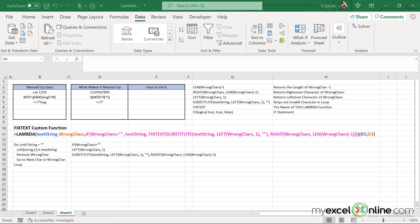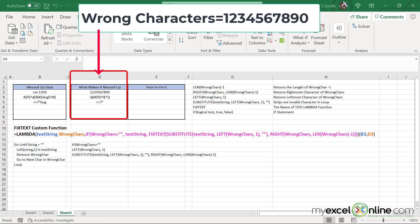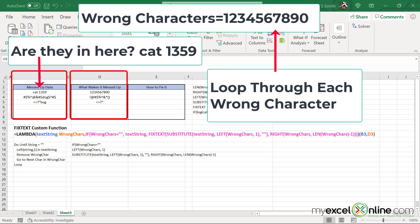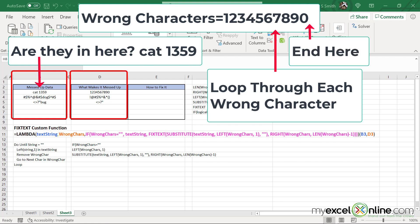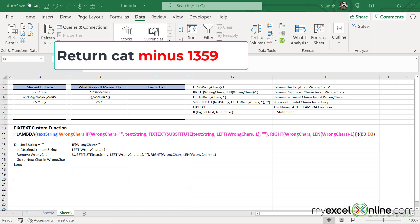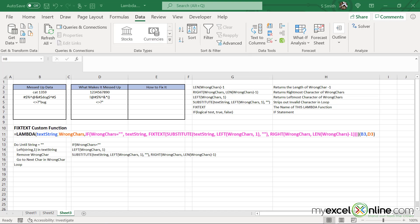The goal of this Lambda function is to take the first character in column D and see if that character exists in the search text in column B. If it does, strip that out, then move to the next character in column D and see if that character exists in the text in column B, strip it out, and keep doing that until reaching the position right after the zero where the wrong character would equal a blank. After that, return what's in B3 without all of those wrong characters.